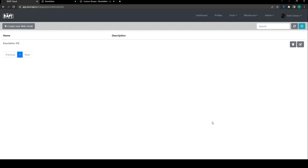My webhook is now active. The next time telemetry comes in, Wrapped Cloud will attempt to send the telemetry through to Brewfather.